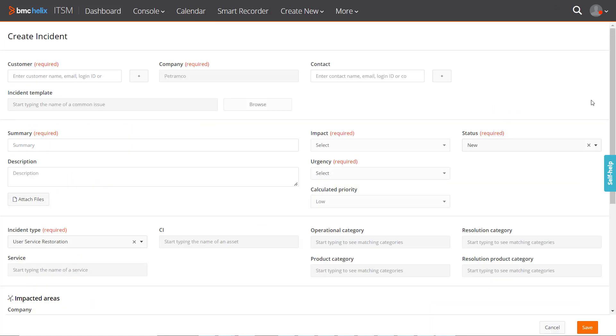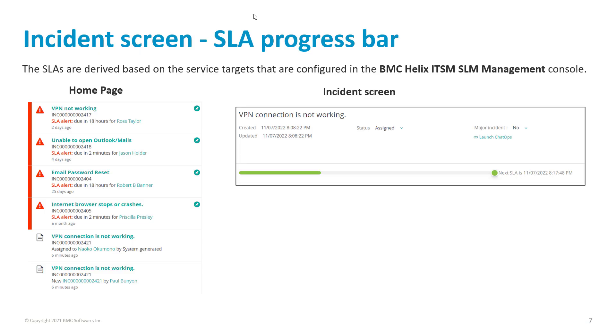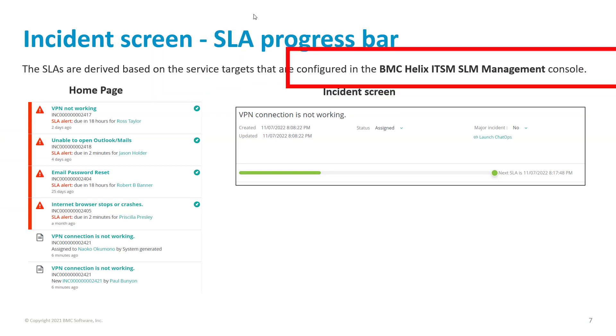The SLA alert is calculated based on the incident's impact and urgency values entered while creating the incident request. A service target is the calculated priority set in accordance with SLAs. Service targets are configured in BMC Helix IDSM Service Level Management Console.